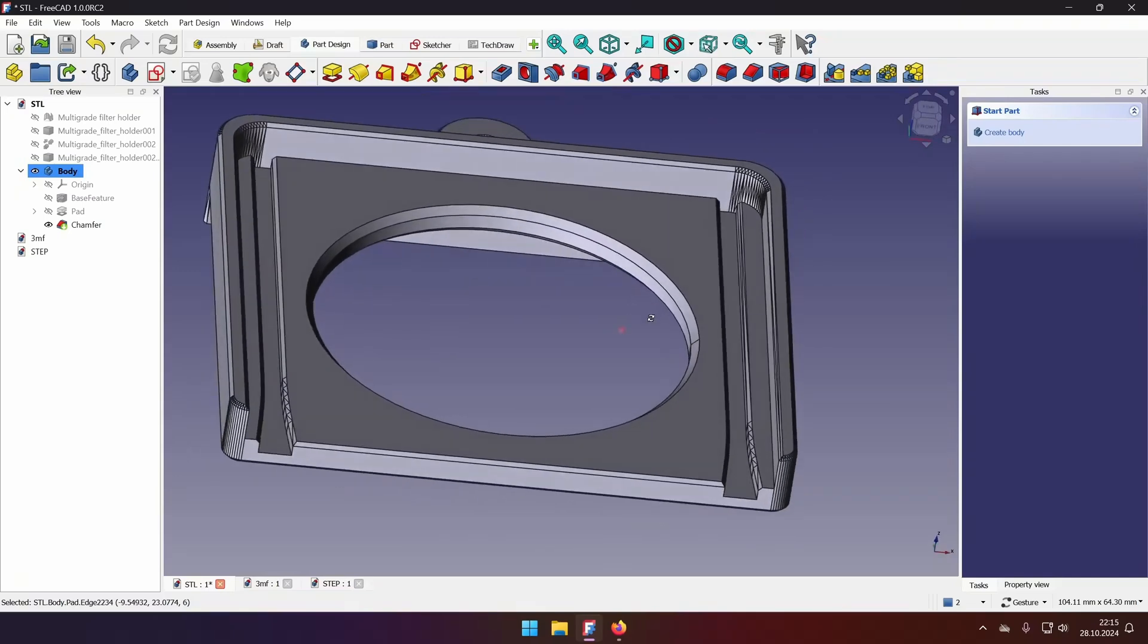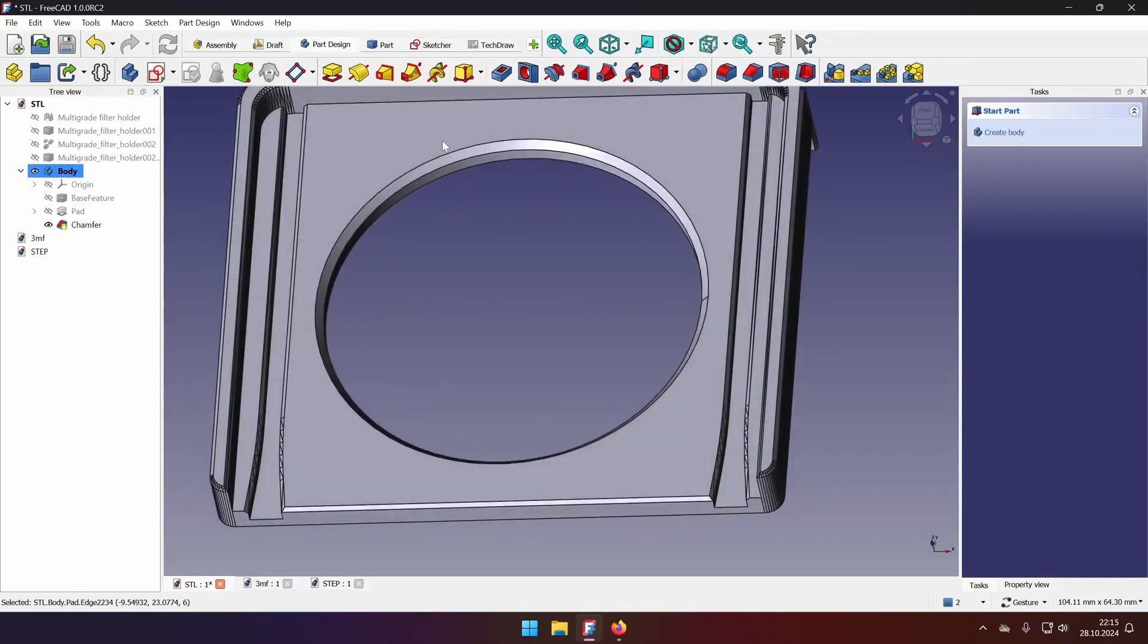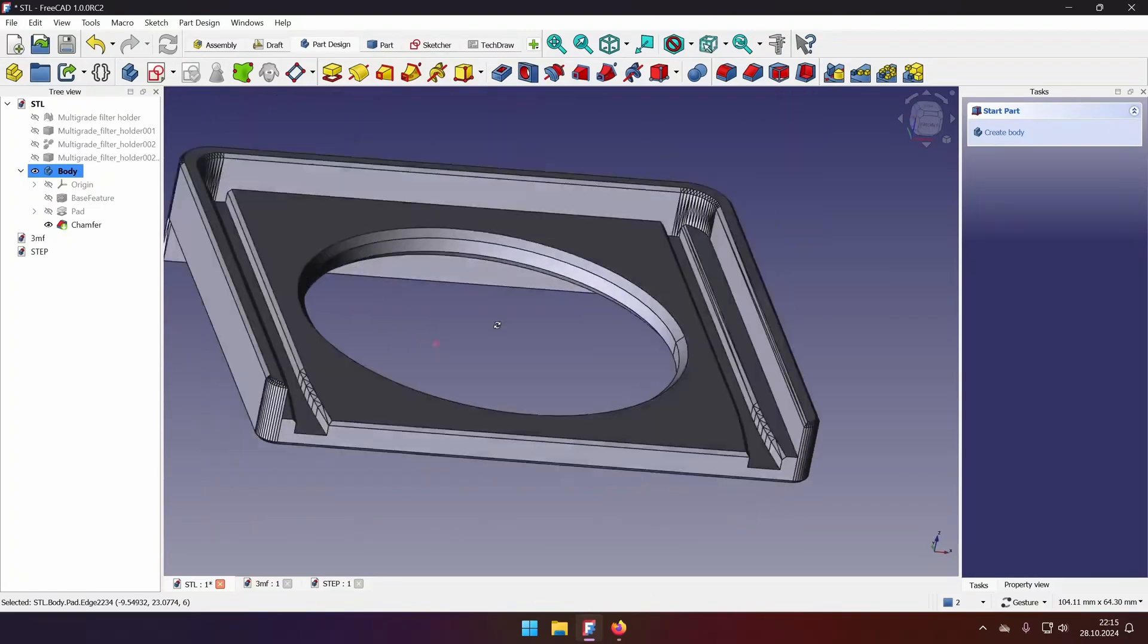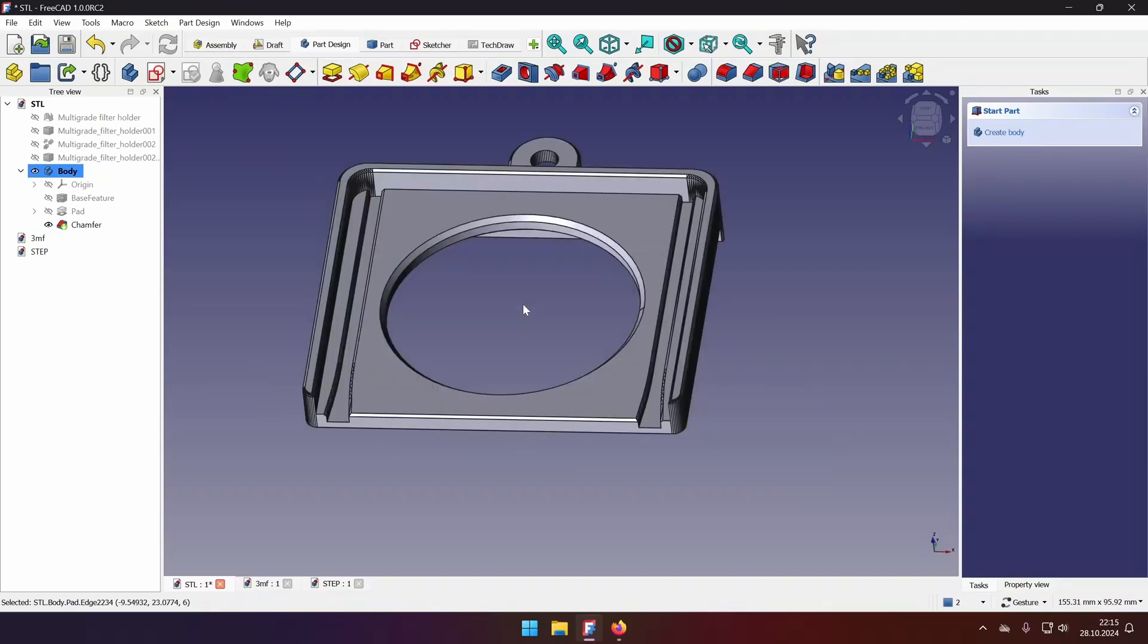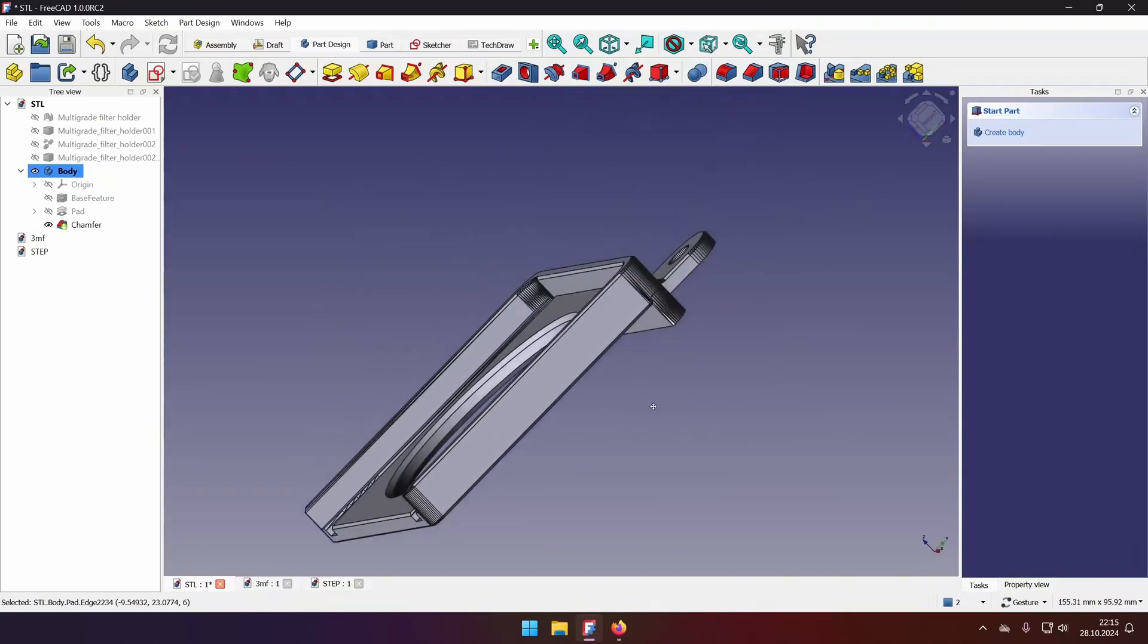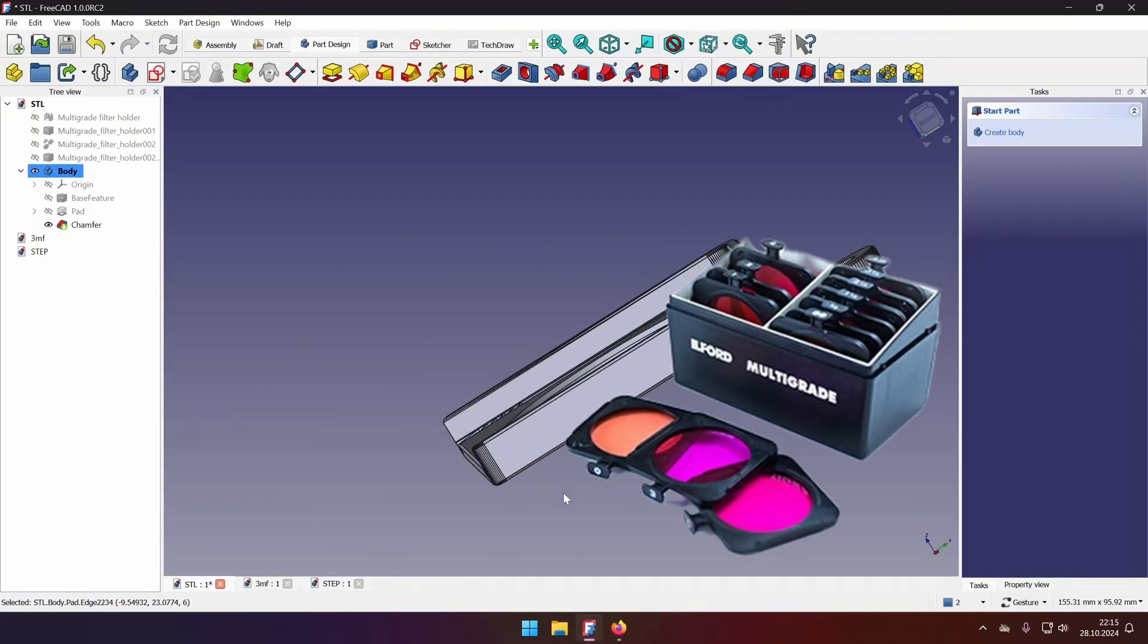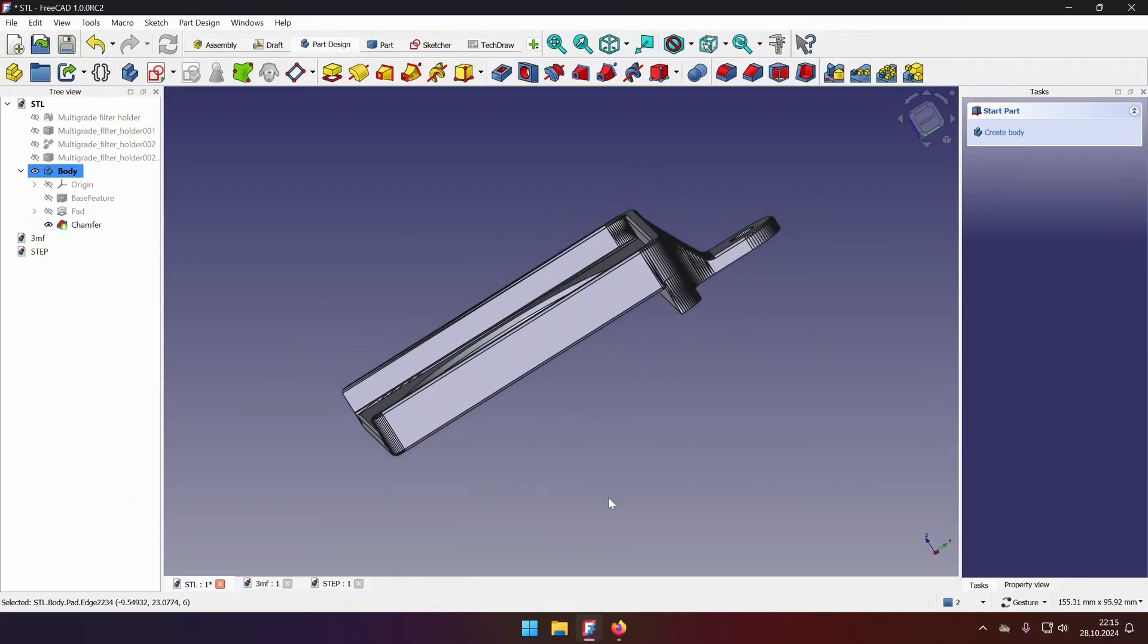So my approach with STL files would be to modify just the parts that you want and leave defaceted parts that you don't need modified as they are. At this point, you might be wondering, what is this part? So this is a filter holder for Ilford multi-grade filters for darkroom enlarger. And it was one of the first parts that I have modeled and 3D printed. It still works as intended.